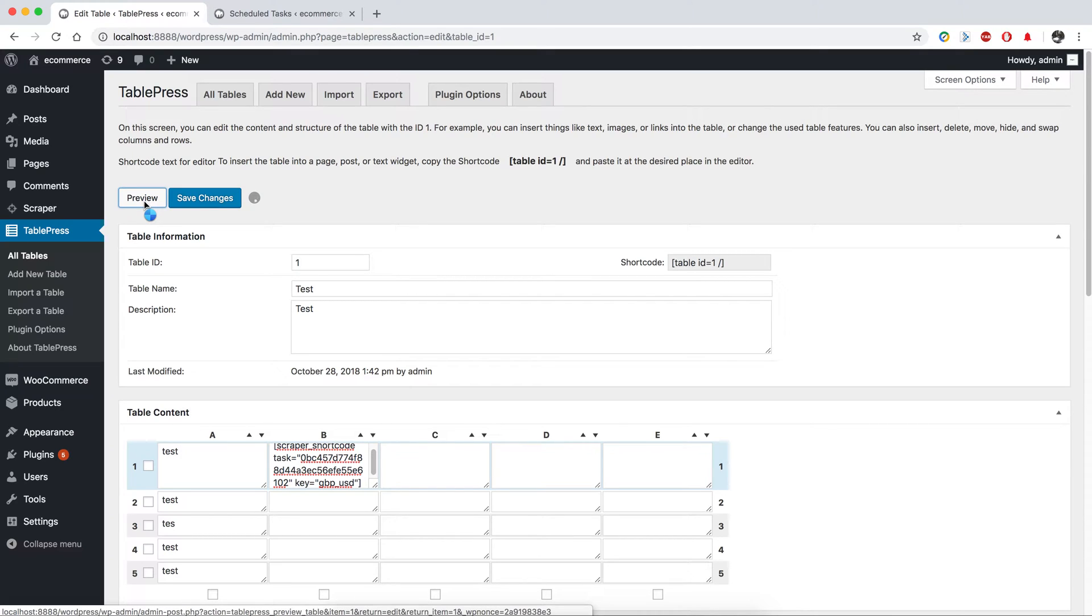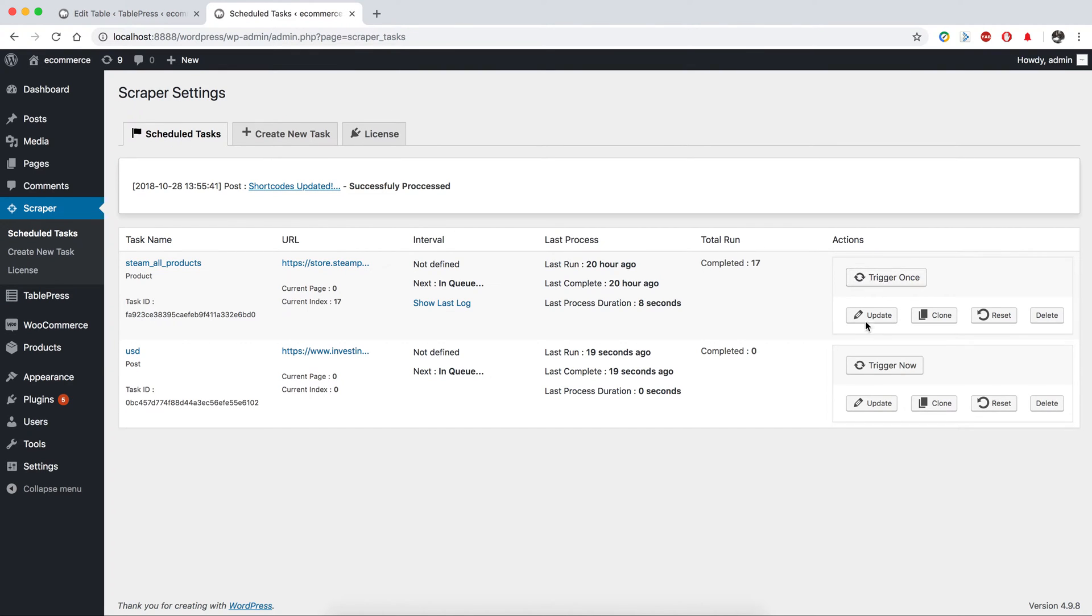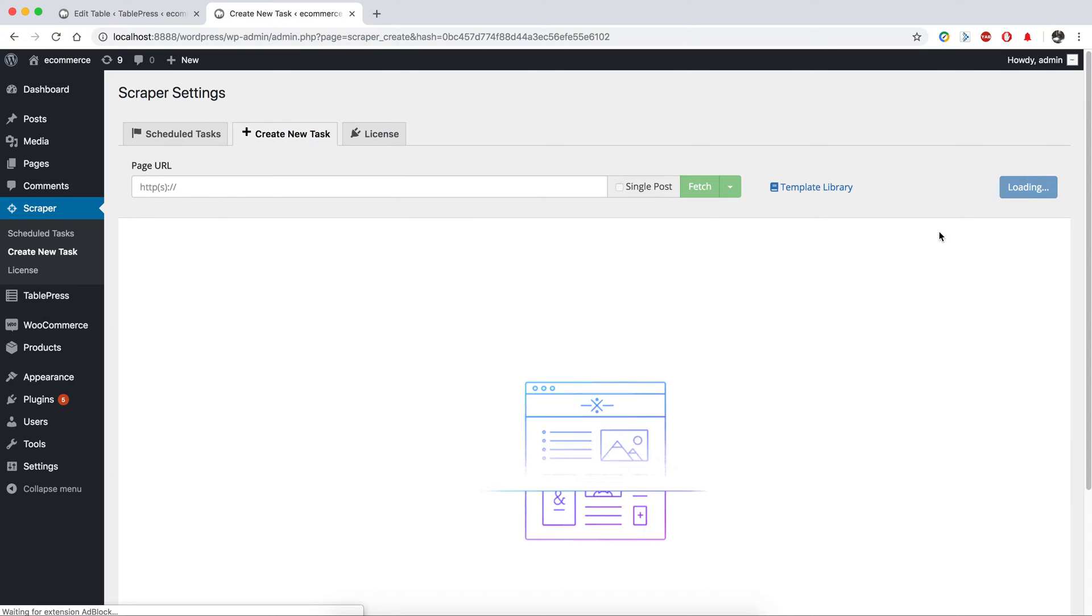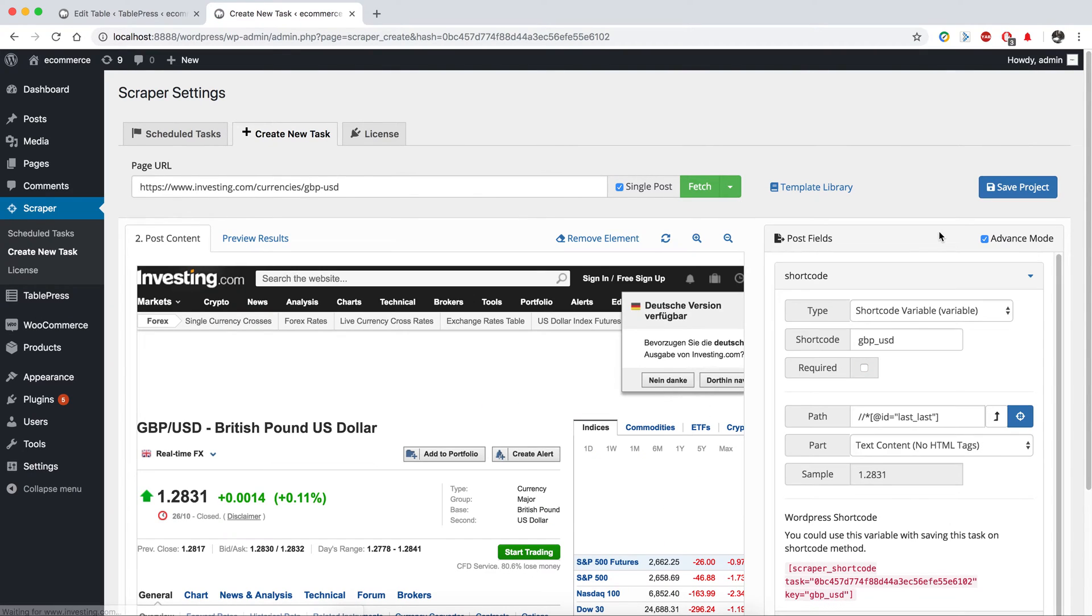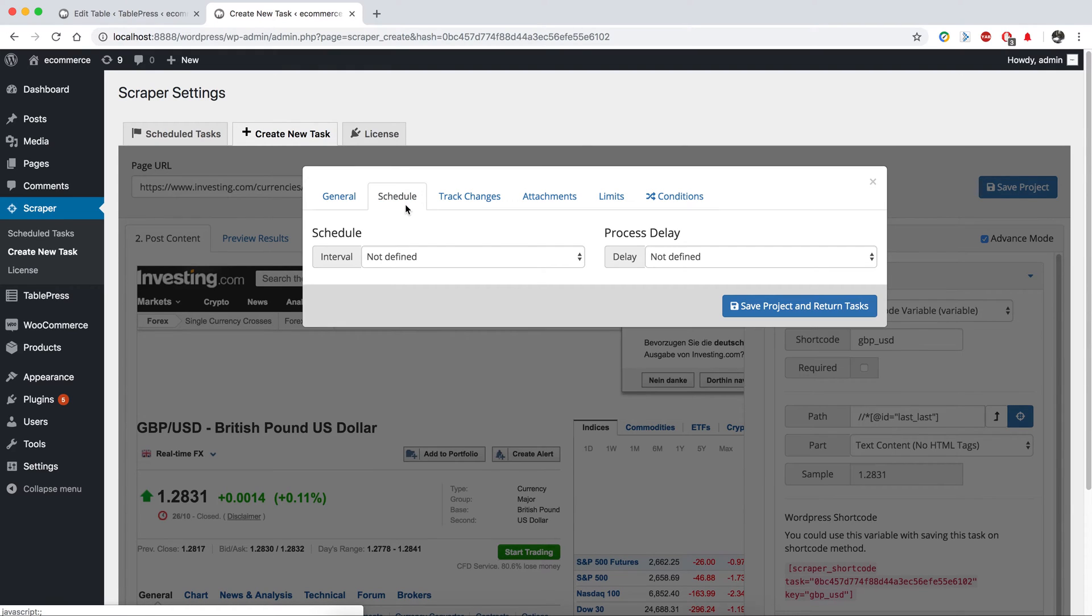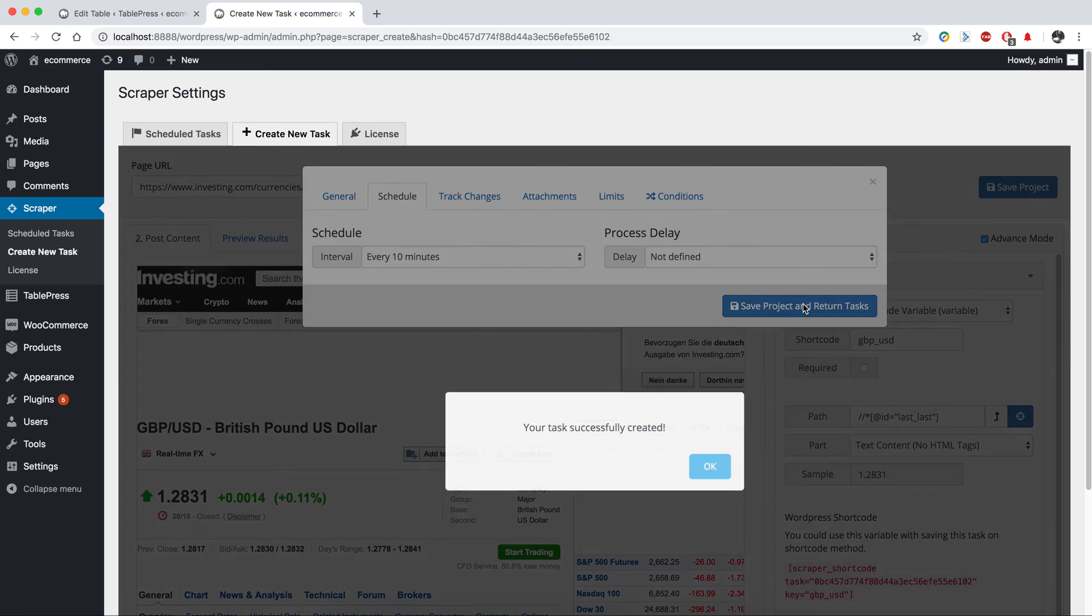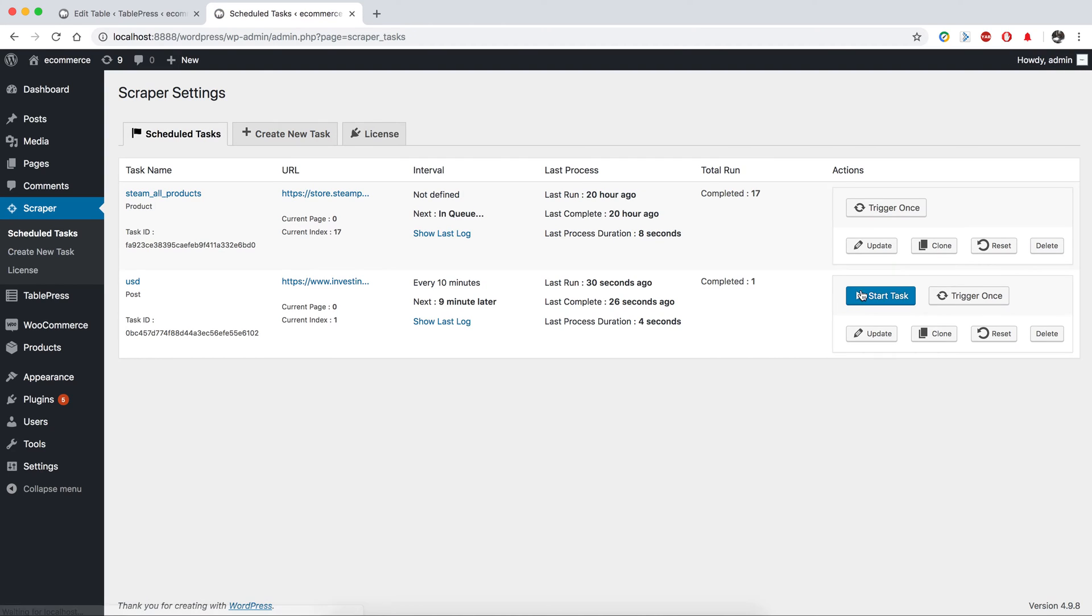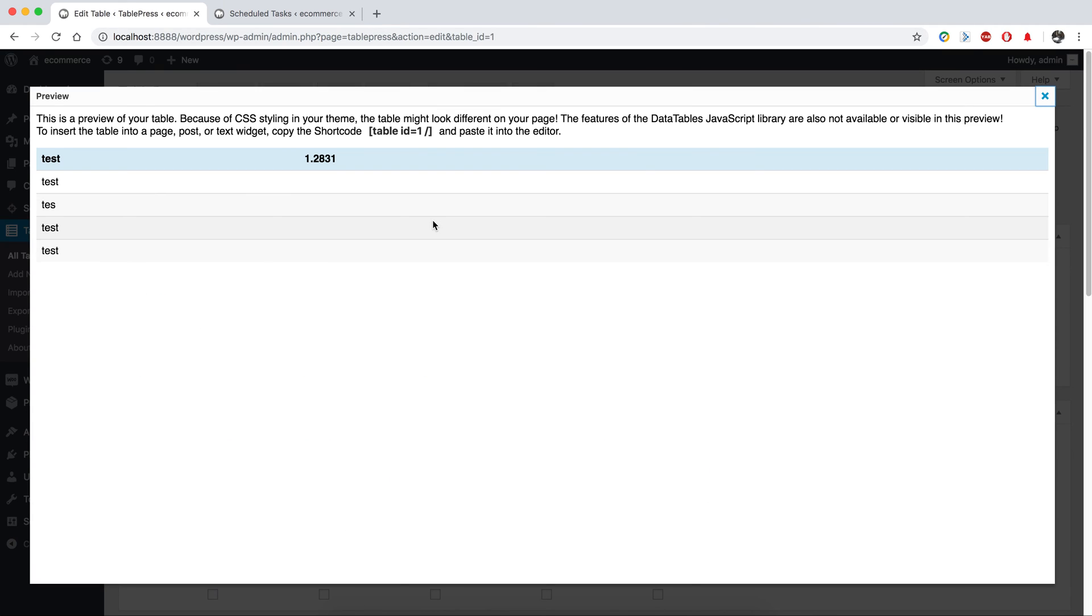And it will display the value here. You could also schedule this task and run it in the background without any problem. Every 10 minutes you could start this task and it will work in the background and the variable will be updated.